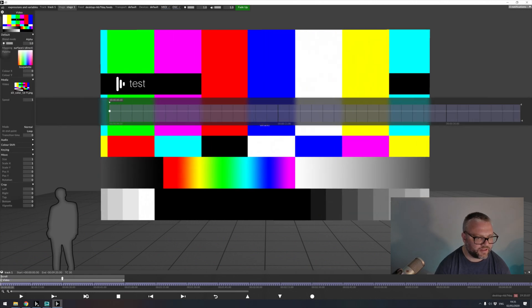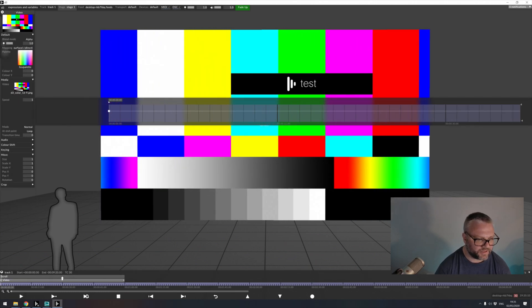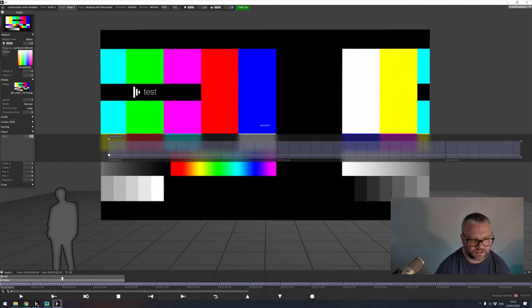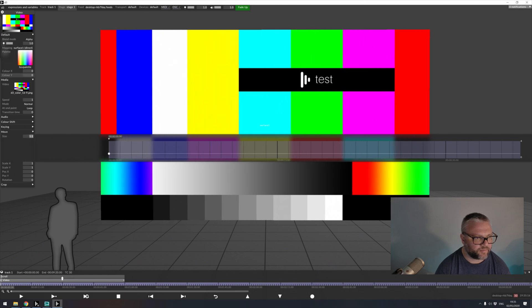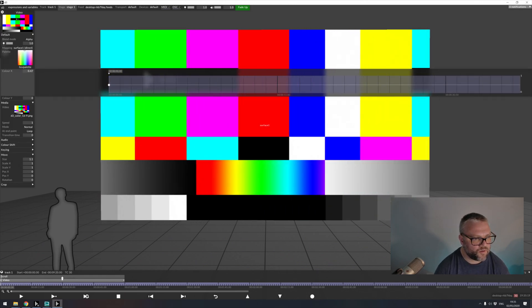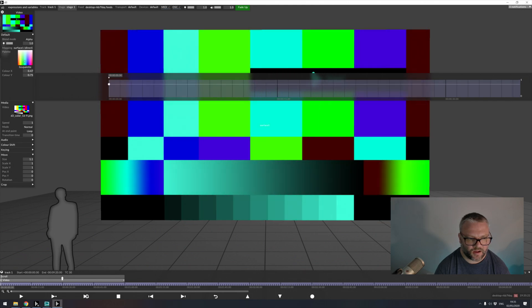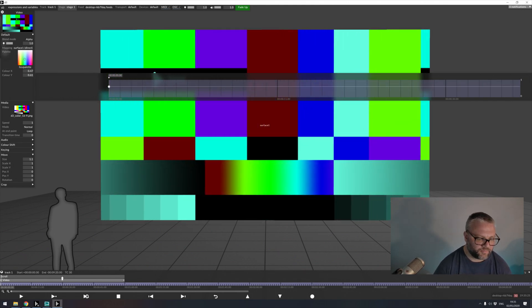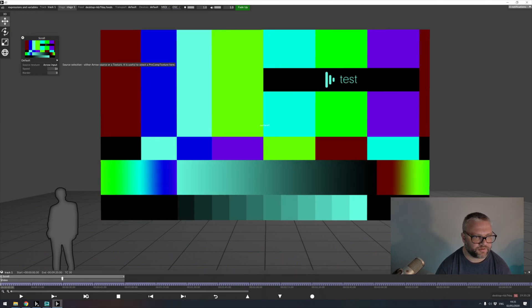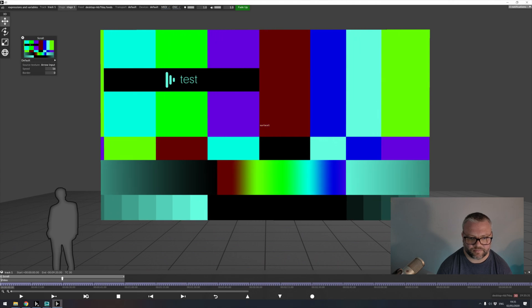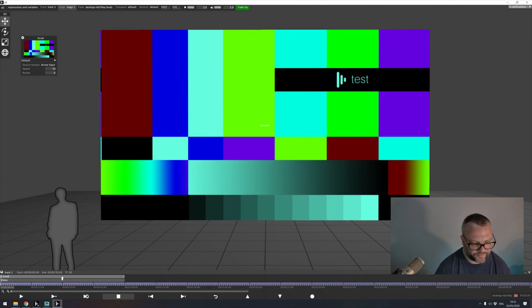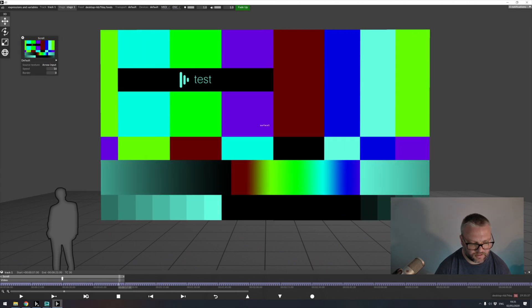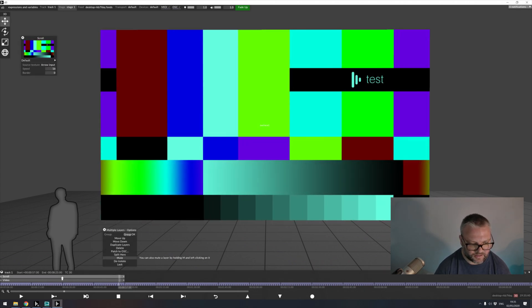So everything that exists inside of the video module is still applicable. I can change the size or maybe change the colour. This is all still active but the result of the video module is getting passed into our scroll module and then rendered out on our projection surface. So that's the first way to think about using arrowing in disguise.